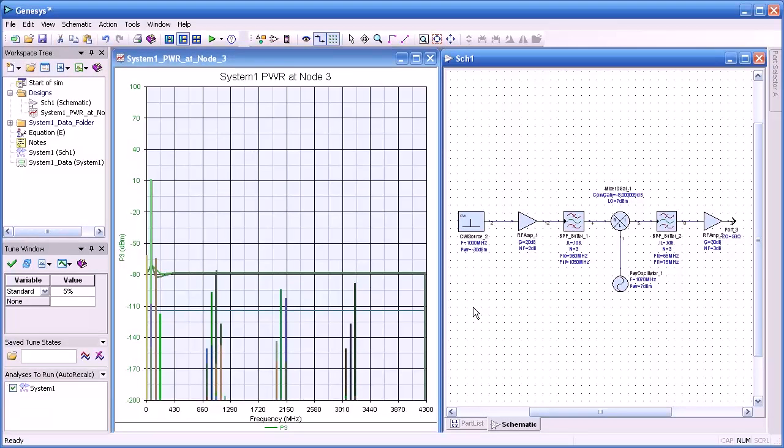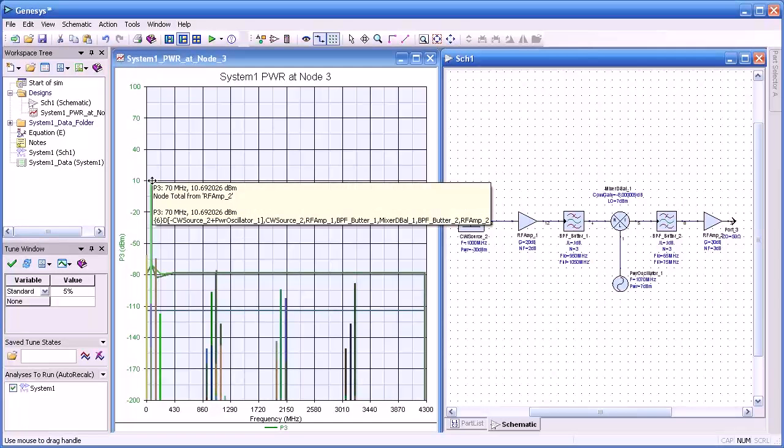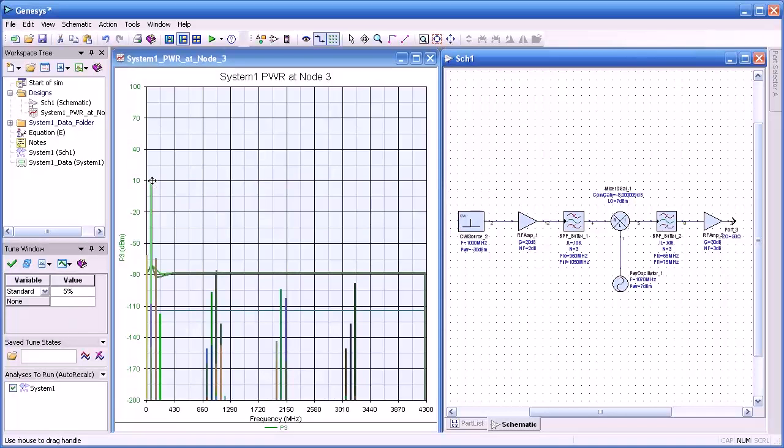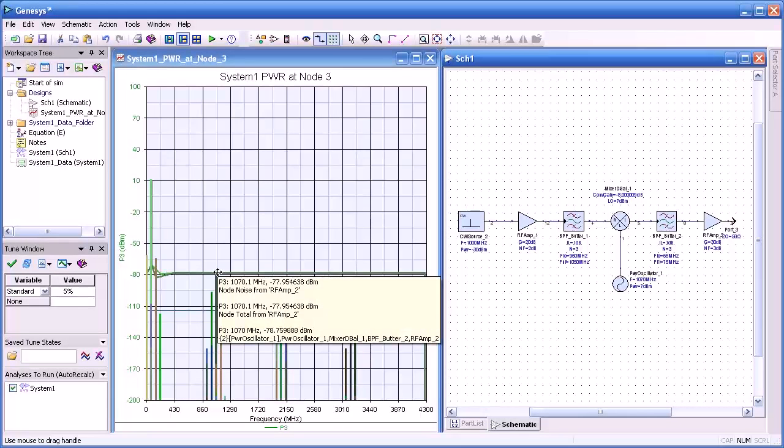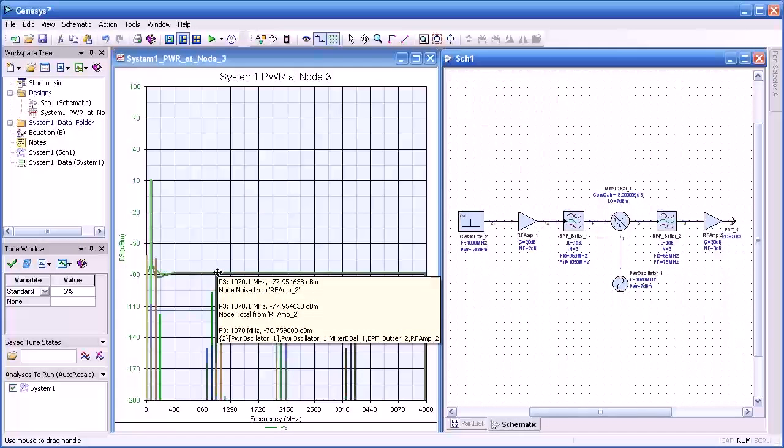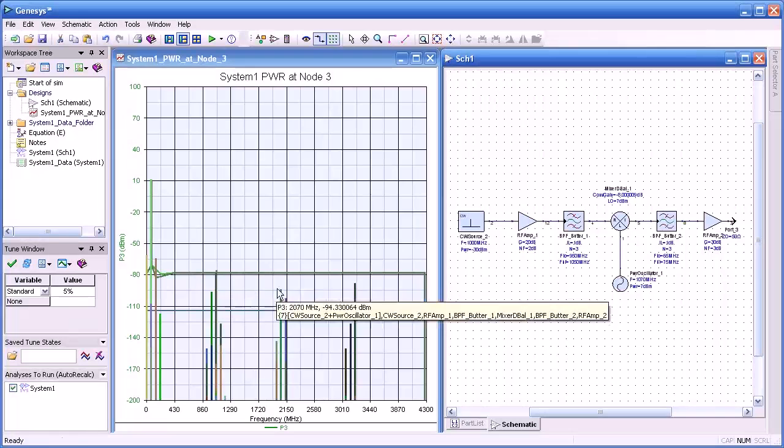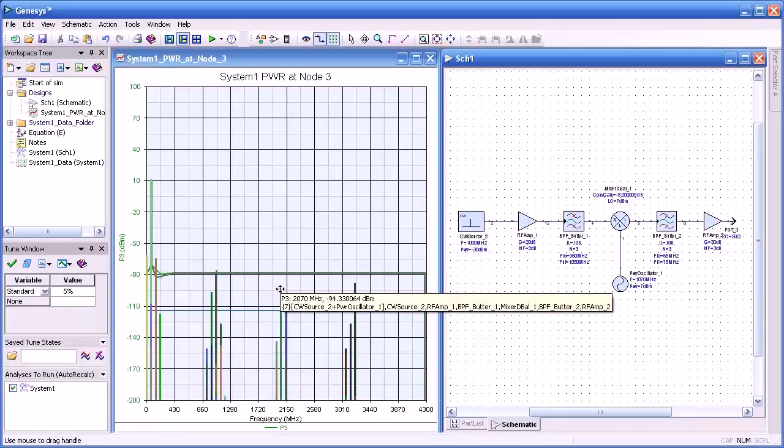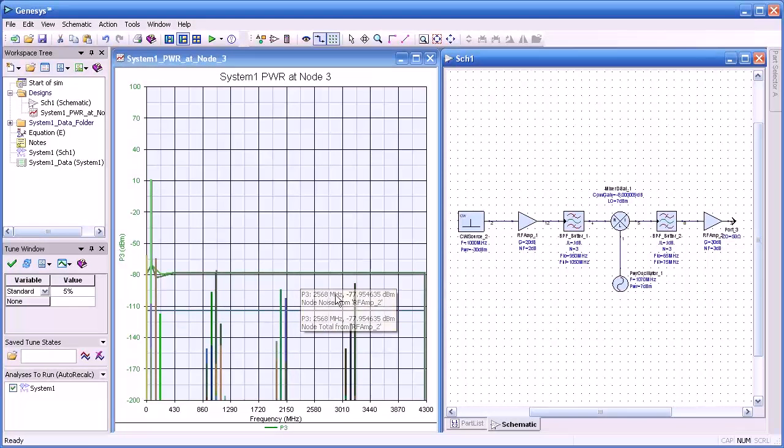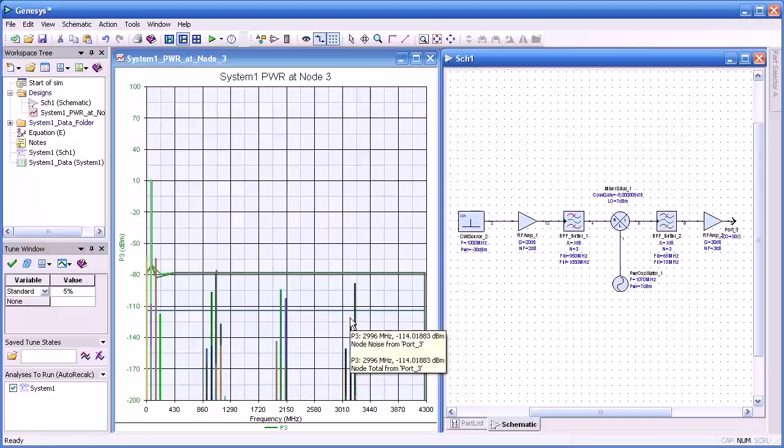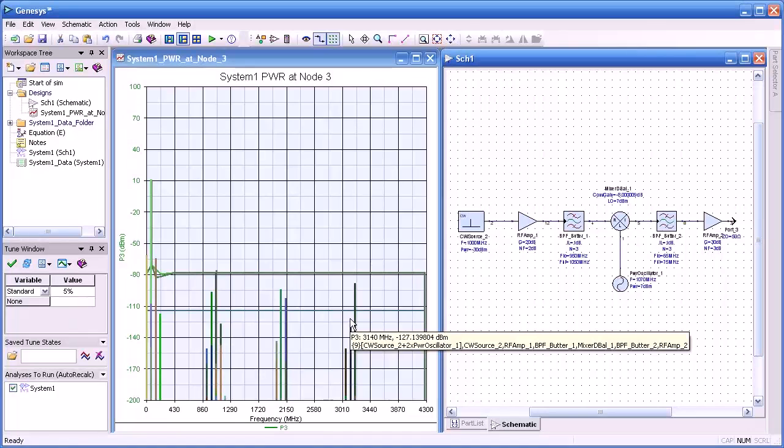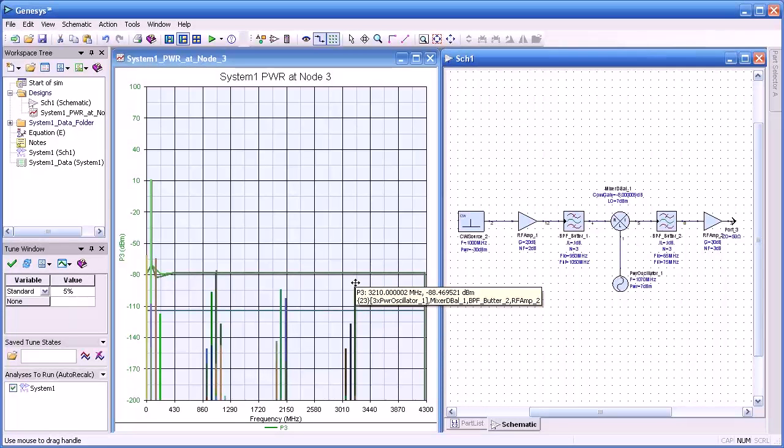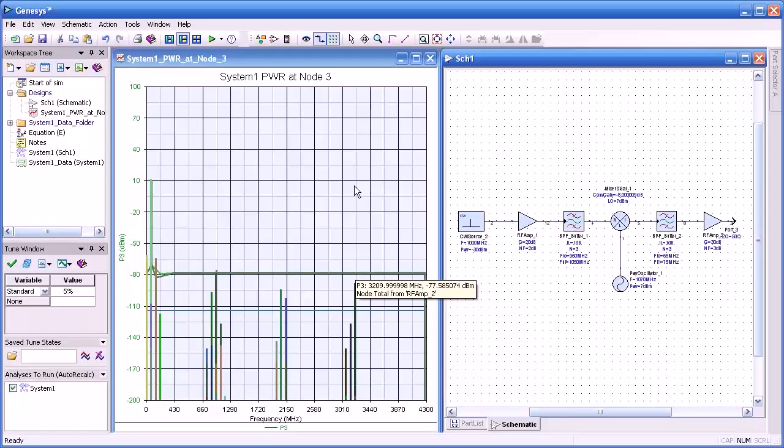What I'd like to show you now is something that's unique to Spectrasys. Here when I hover a mouse over the signal, you see both the signal level and its frequency. And you also note the components of that signal. That is, what combination of LO and RF level and signal contributed to that spur. So that's very handy for finding rogue signals and where they originated from if you have a problem.